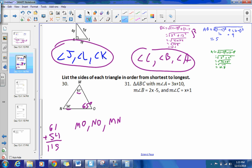Now number 31. We have measure of angle A = 3x + 10, measure of angle B = 2x − 5, and measure of angle C = x + 1. No matter what, angle A is going to be the largest, so BC is going to be the longest side.